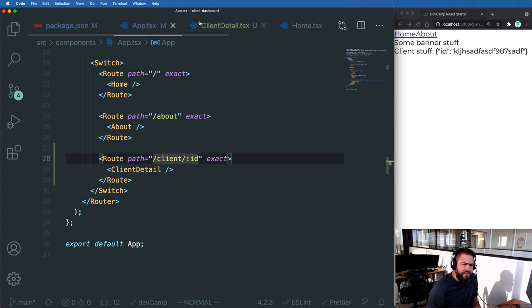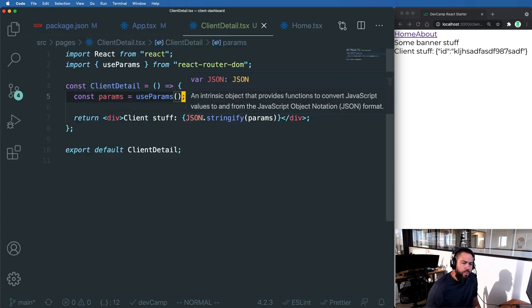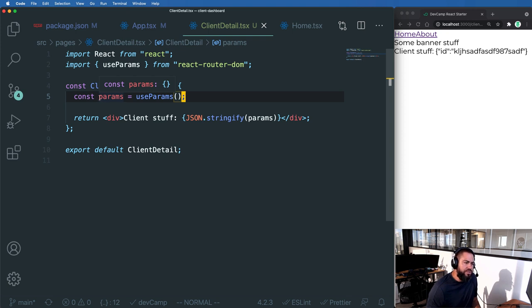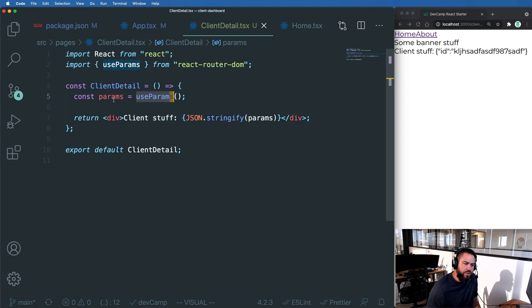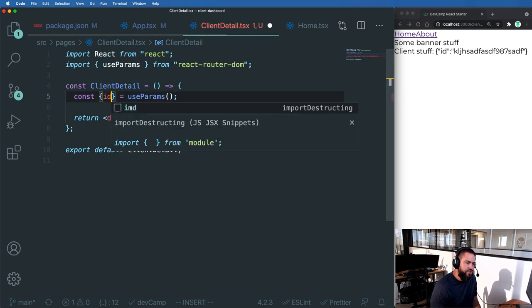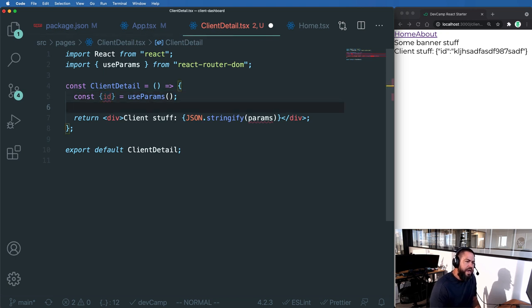And then inside of our client detail, we can actually use a little refactor right here. So instead of calling const params equals and then calling useParams, I can perform destructuring. And I can just grab the ID just like this.